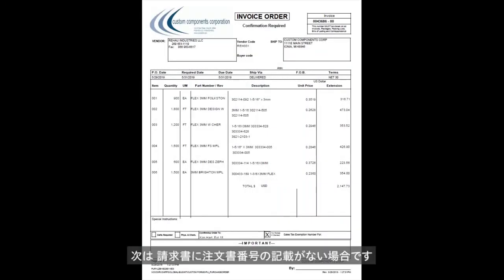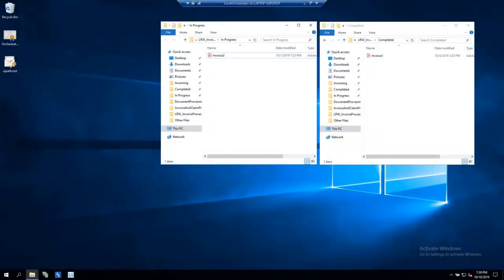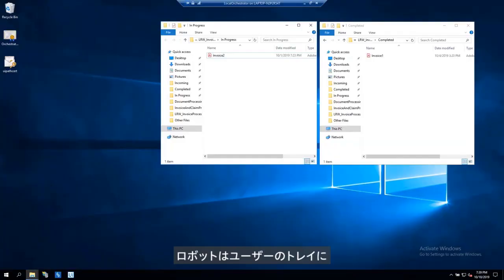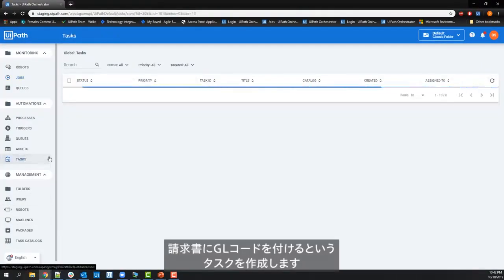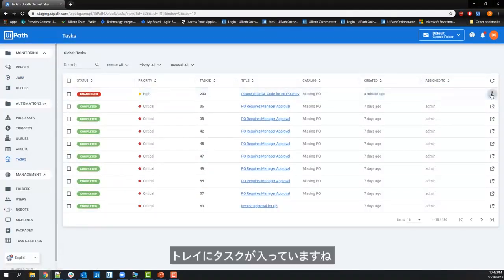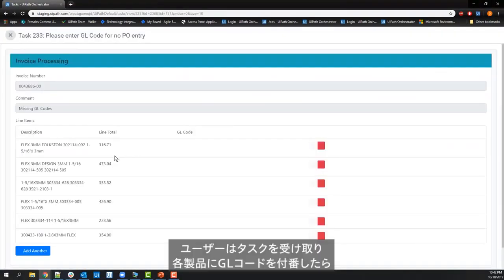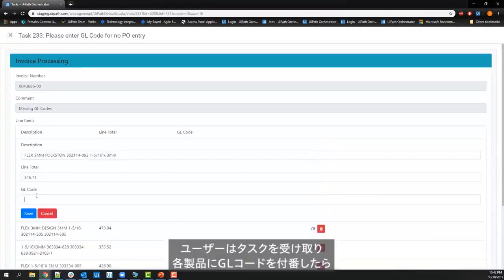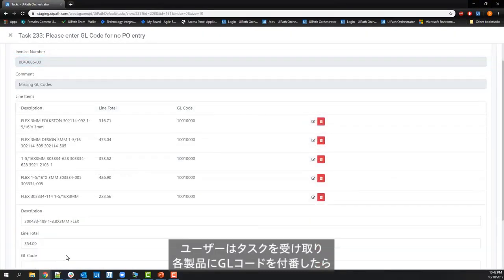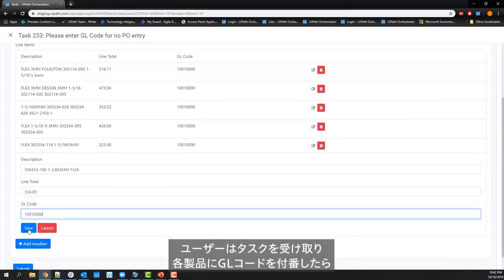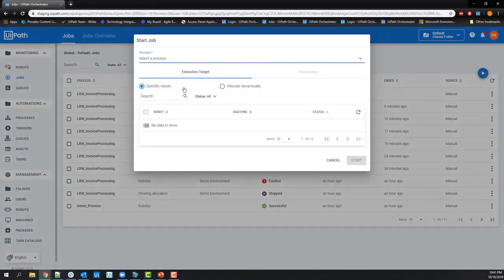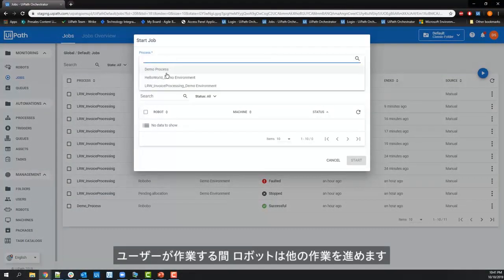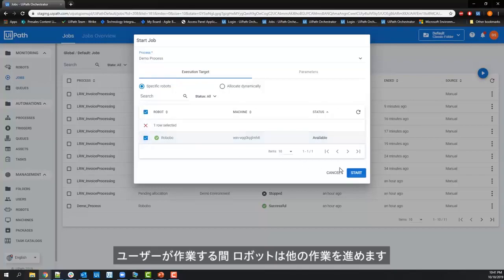In the next scenario, we see that the invoice selected doesn't have a PO number. The robot creates a task and sends it to the task inbox for a business user to perform geocoding of this non-PO invoice. Upon seeing the task in the inbox, the user accepts the task, checks the invoice, and adds the respective GL codes for each of the line items, then submits the task as complete. While the user acts on this task, the robot is free to pick up other jobs.